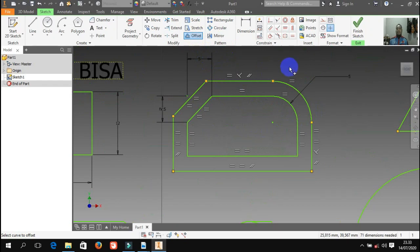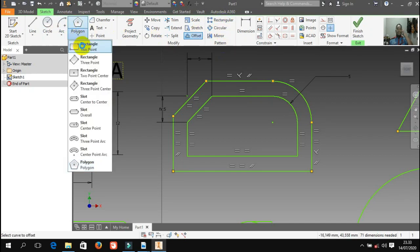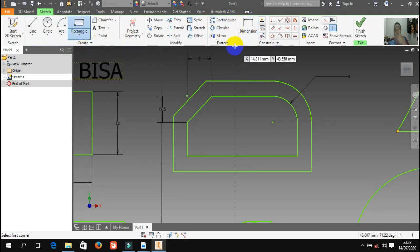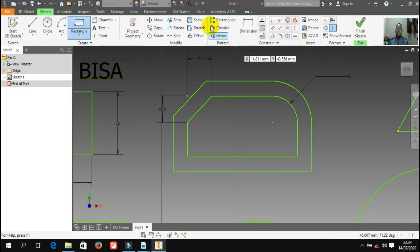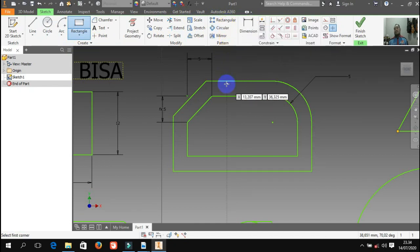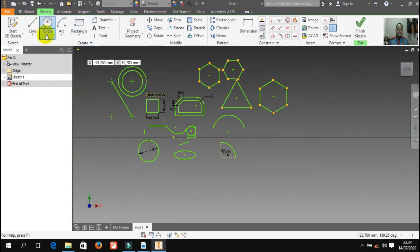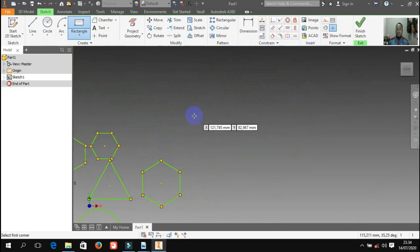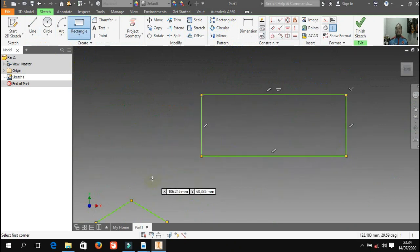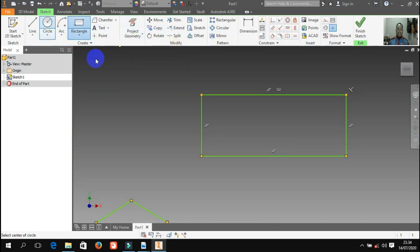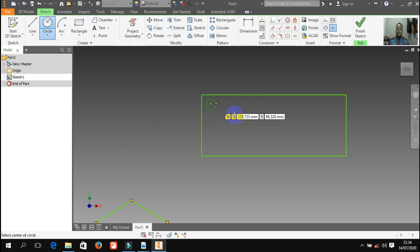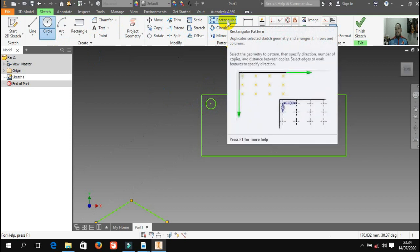Selanjutnya ada rectangular — ini berbeda ya dengan rectangle yang ada di draw tadi. Kalau rectangular ini fungsinya untuk menggandakan — sudah bukan kelompoknya modify tapi ini kelompoknya pattern. Rectangular pattern berfungsi untuk menggandakan suatu komponen atau suatu gambar mengikuti arah direction tertentu. Contoh, misalnya saya punya persegi panjang seperti ini, lalu saya punya lingkaran saya taruh di dalamnya. Rectangle pattern ini untuk menggandakan benda mengikuti arah direction atau arah tertentu.